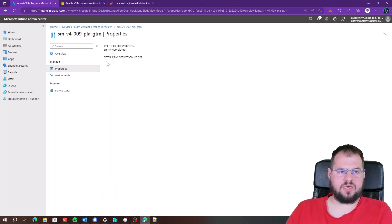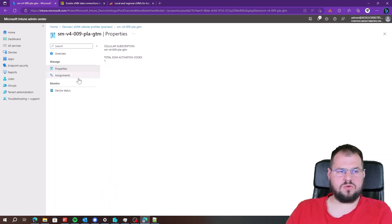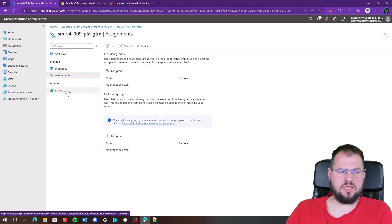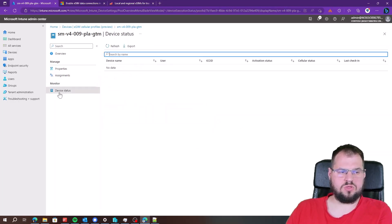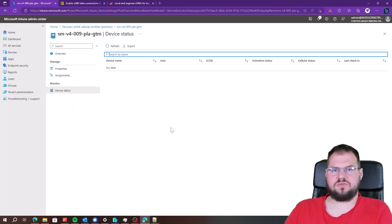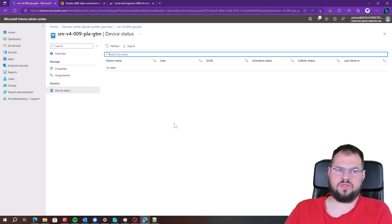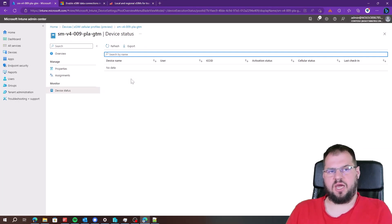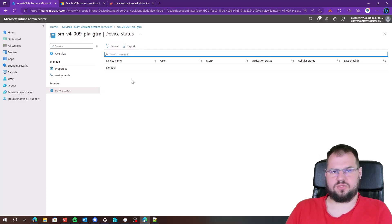I have the Overview tab where I can see the device status of assignments. I can go to Properties where I can see the total SIM activation codes, go to Assignments where I need to provide a group with the devices that will receive the eSIM configuration, and I can go to Monitors to check the device status of the eSIM profile deployment. From the Microsoft Intune side that's everything — the CSV file with the eSIM activation codes is uploaded.